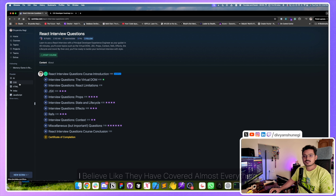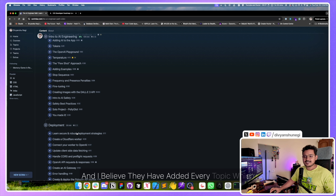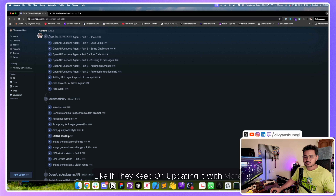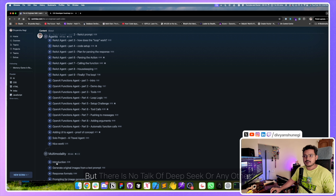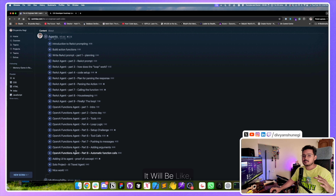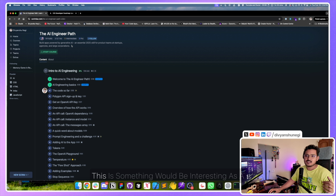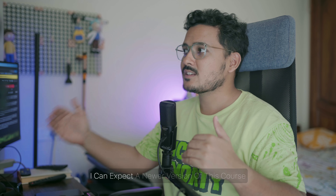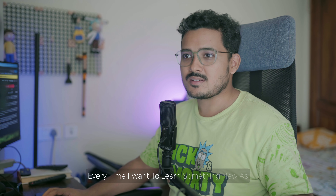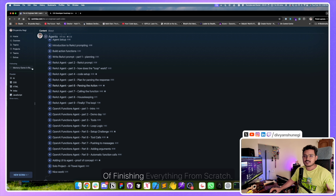To be very honest, I believe they have covered almost everything I wanted in the AI engineering path. However, the main thing I'd like to see is if they keep updating it with more latest information — for example, I noticed there's GPT-4 but no mention of DeepSeek or other newer models. It would be great if new course content keeps adding in real time, and if there was a visible version date like 'updated December 2024', so learners know what to expect and can track when a newer version is coming.